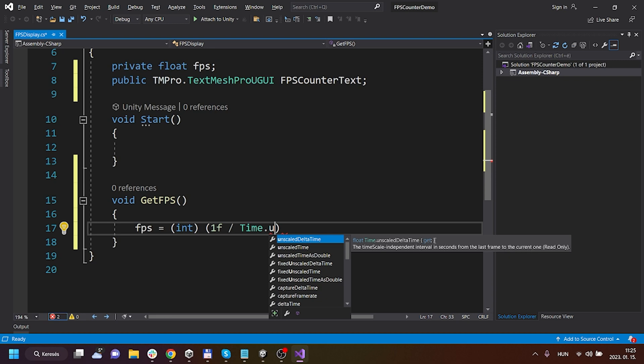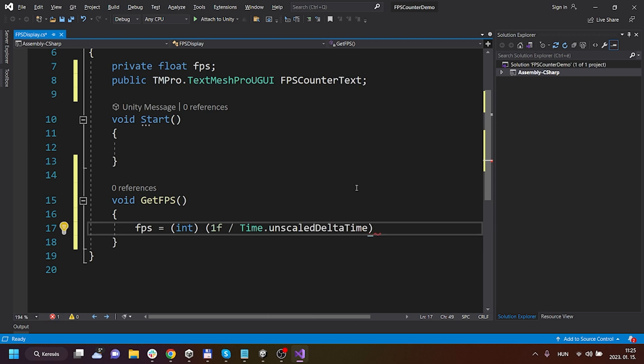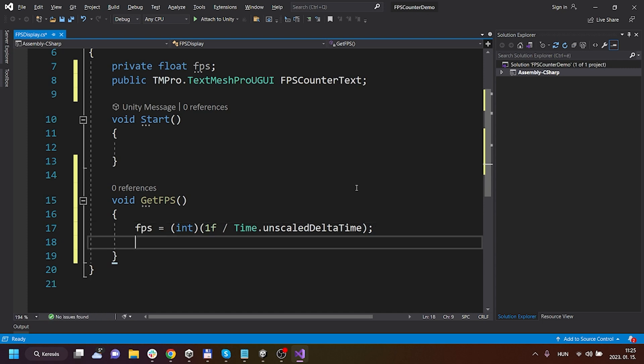So this is the interval or elapsed time in seconds from the last frame to this one. We are casting it to int or integer so that it won't be a floating point value but it will be a whole number.